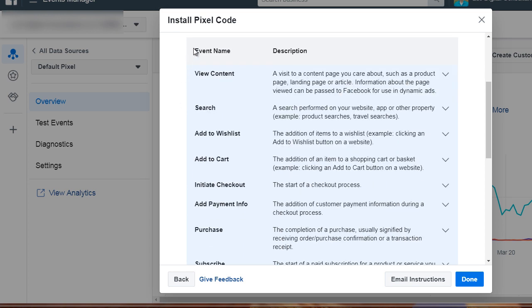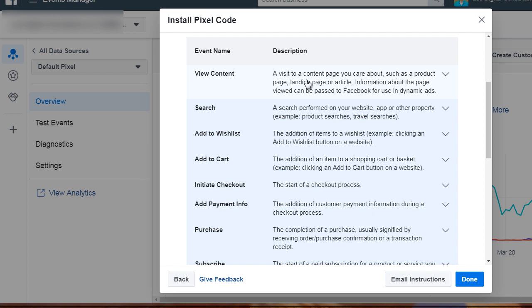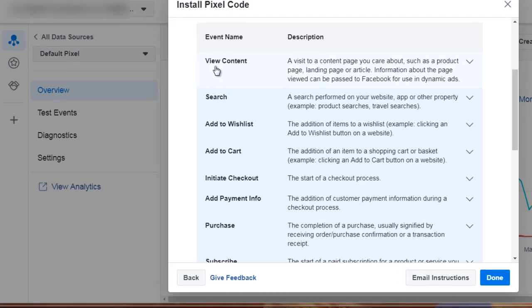As you can see here, it says view content. This happens when a visit to a content page you care about, such as a product page, a landing page, or an article. This would be the initial landing page.